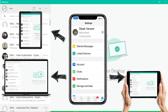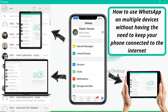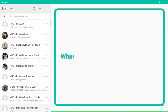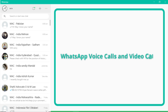This video is about the latest WhatsApp feature — how to enable and use the multi-device beta option, which will enable you to use WhatsApp on multiple devices without having the need to keep your phone connected to the internet. This feature will also enable you to make WhatsApp voice calls or video calls from your linked devices.